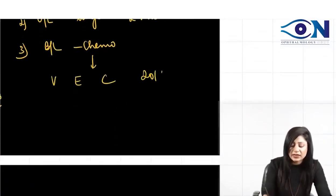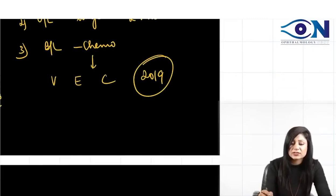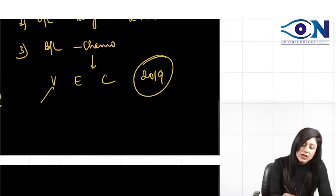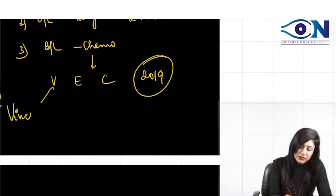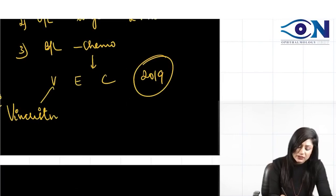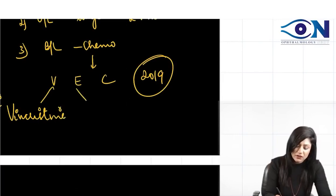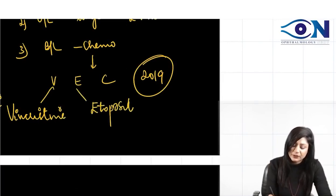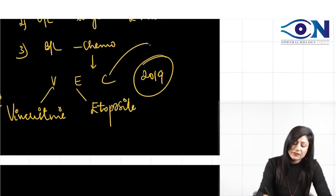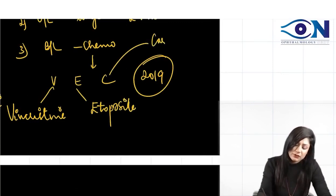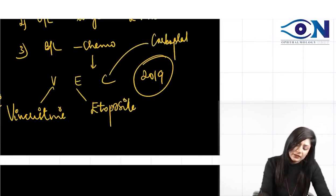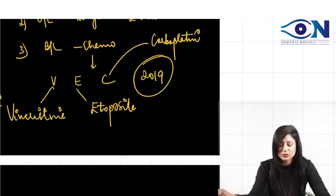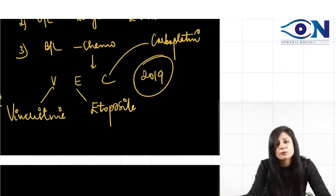This was in the 2019 NEET PG examination. BEC regimen: V for Vincristine, E for Etoposide, and C for Carboplatin.